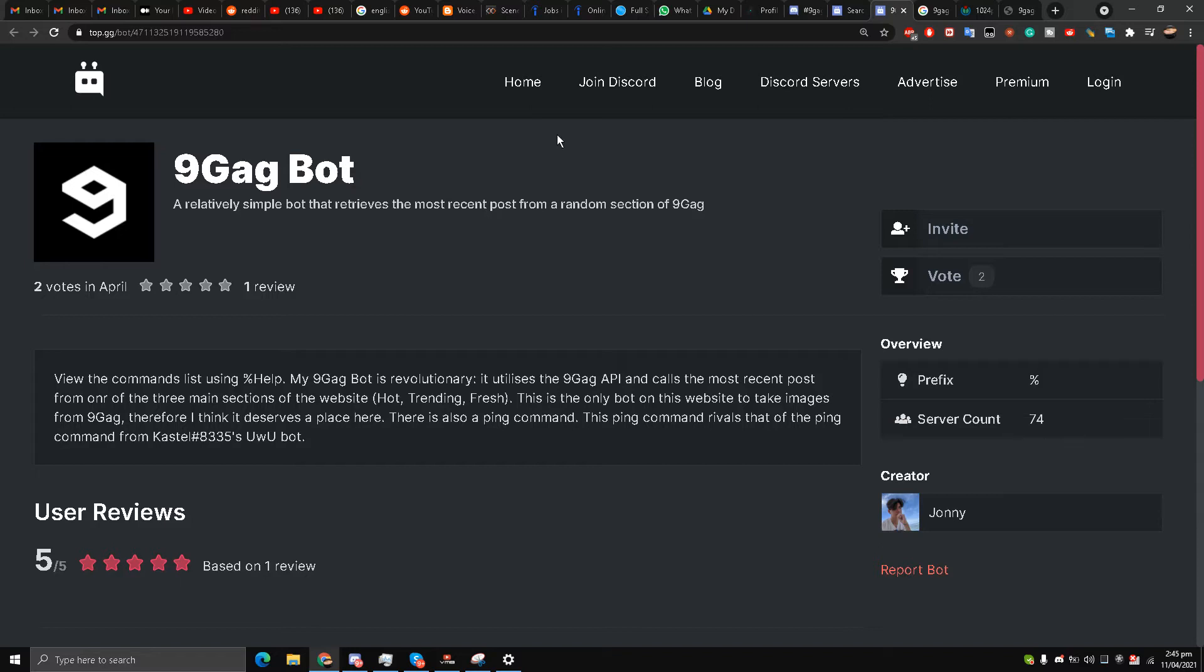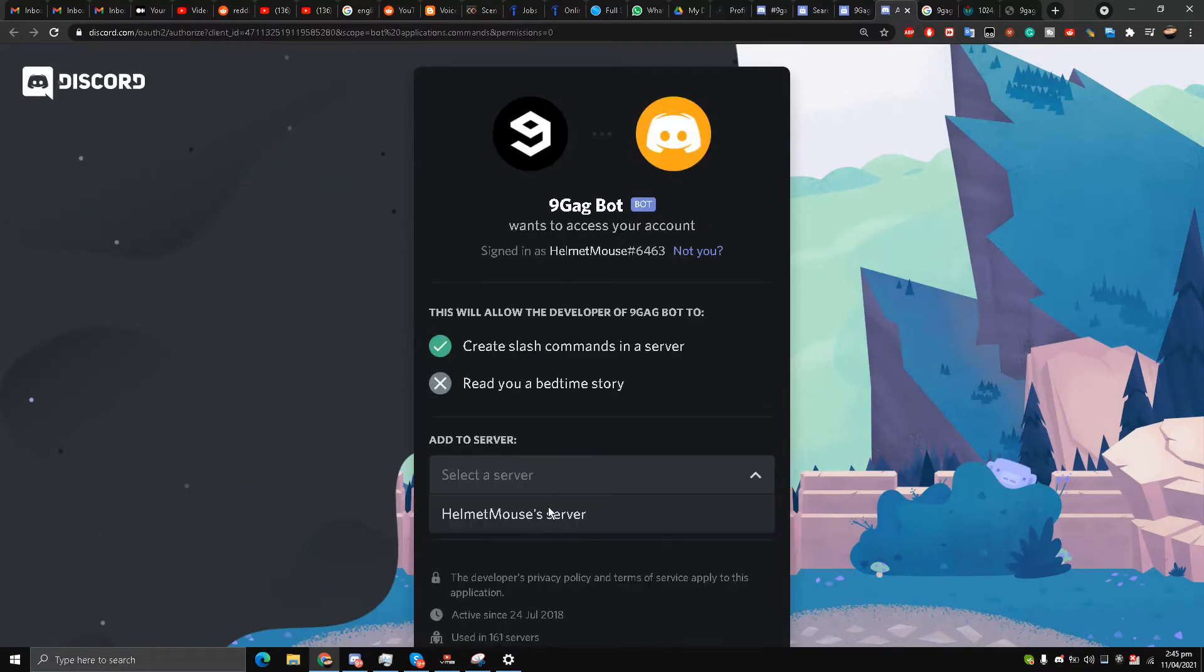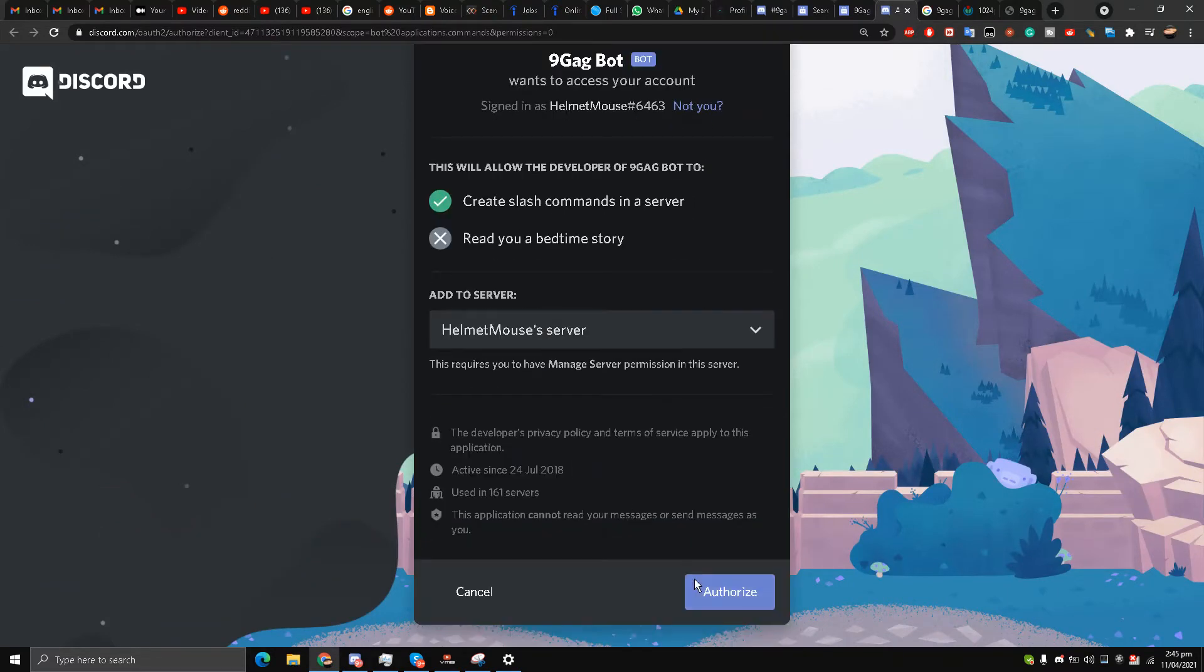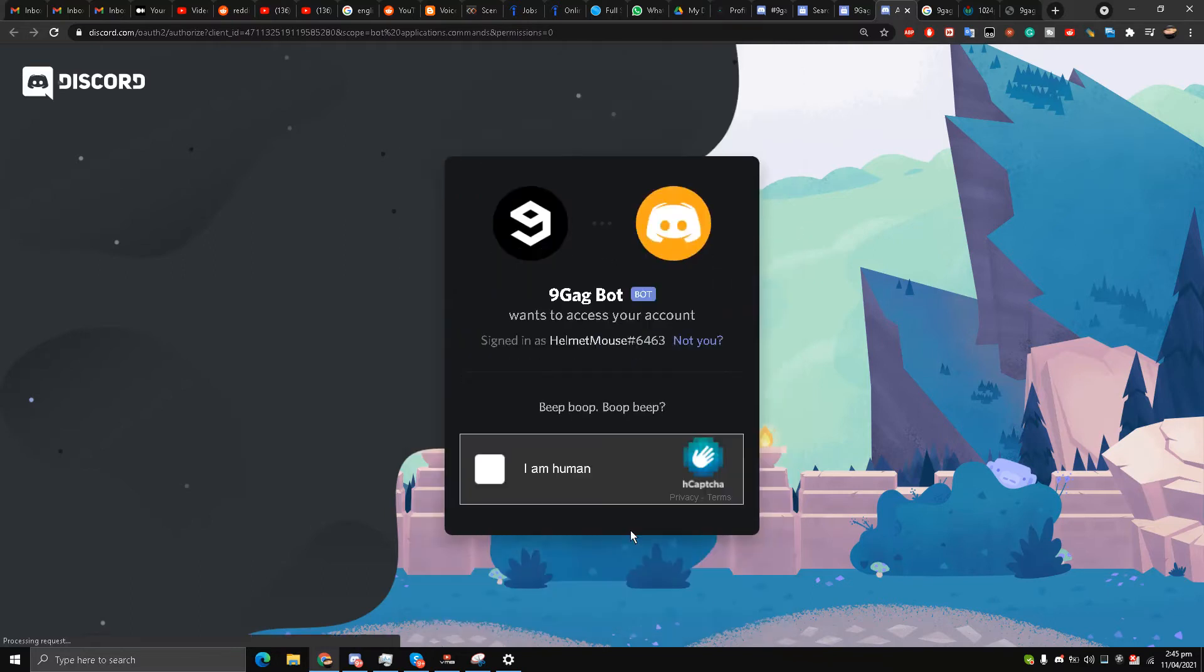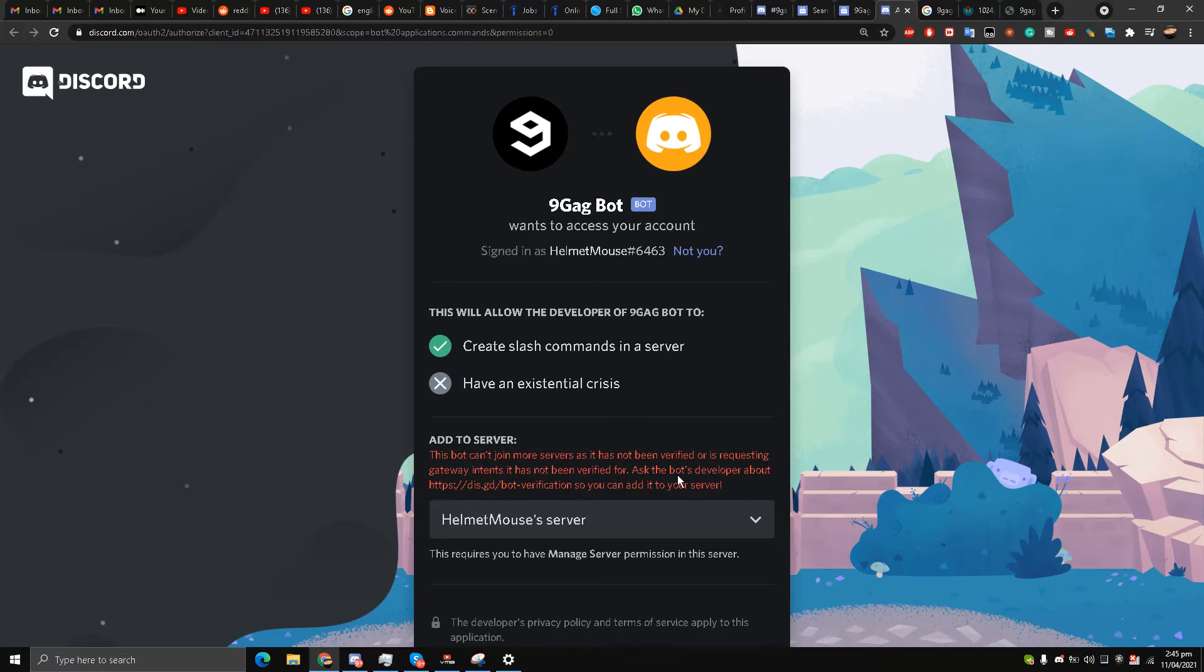So let's invite this bot to our server. I'll select my server and then authorize. Fill in the captcha. What's going on over here? They say that this bot has not been verified and hence it cannot move to the server.